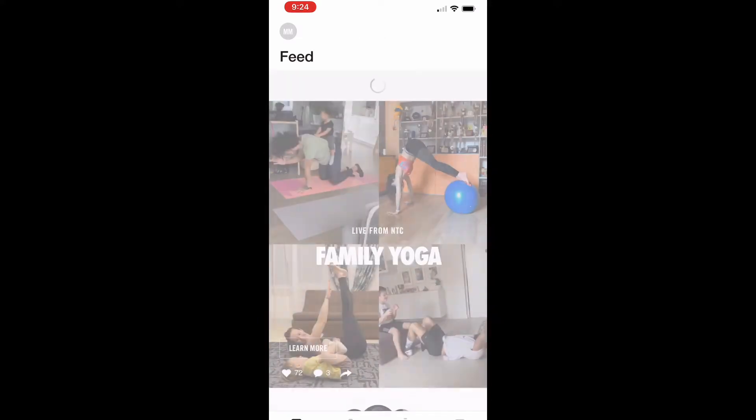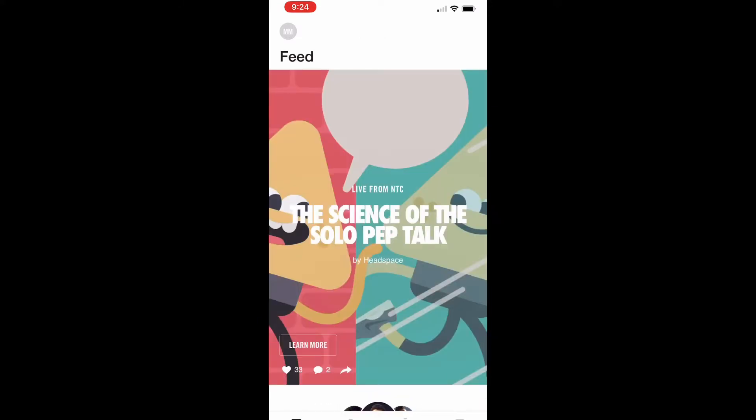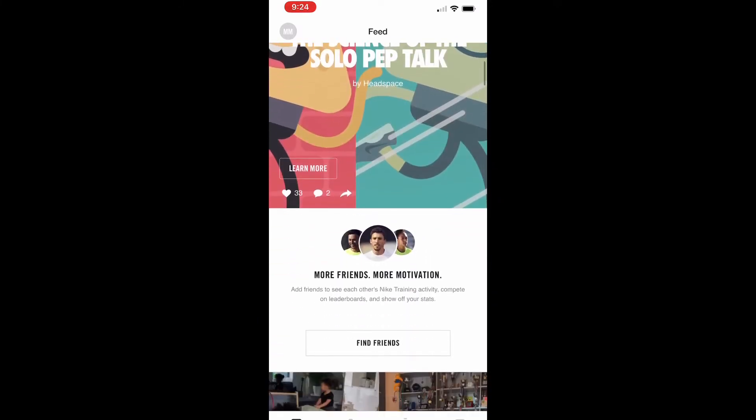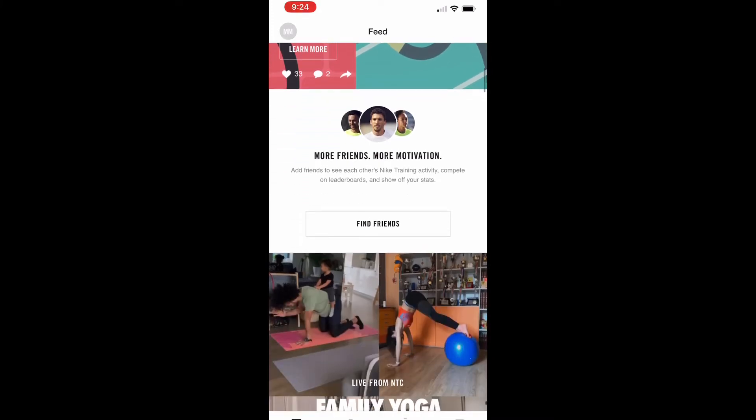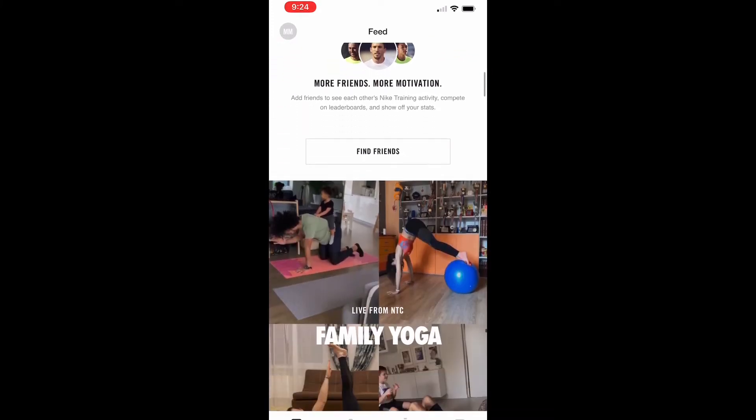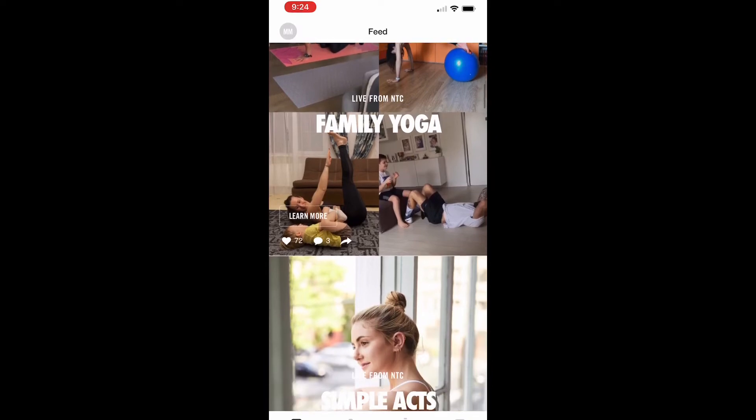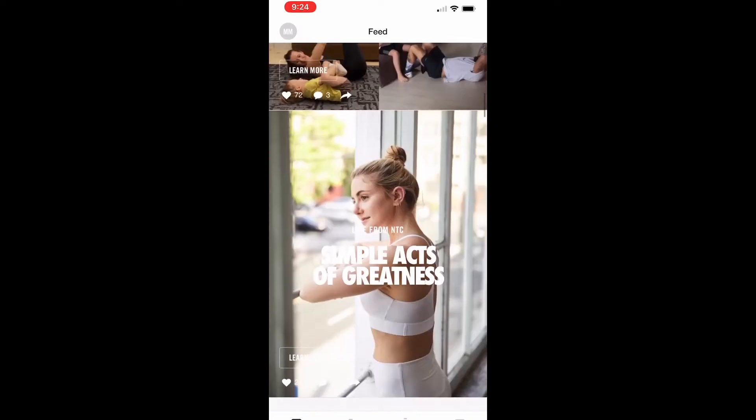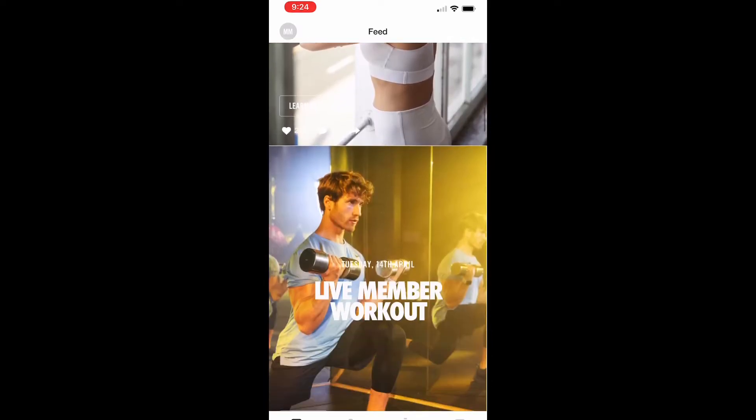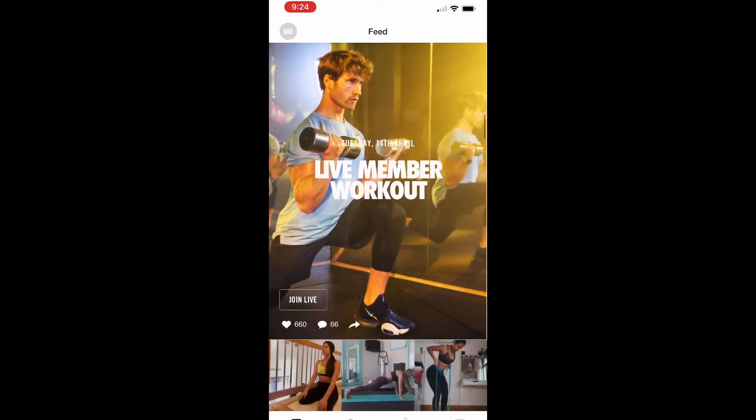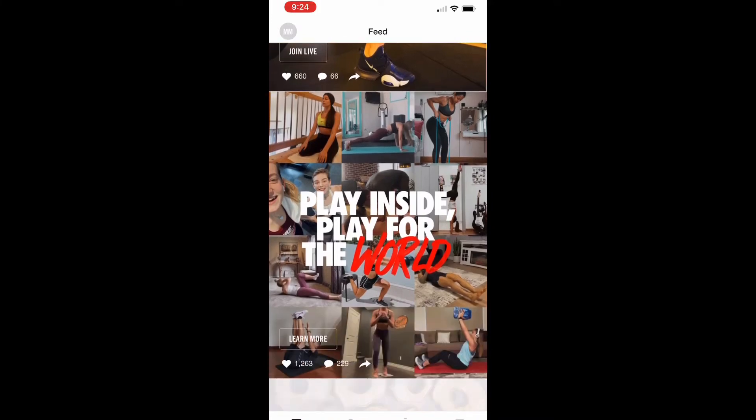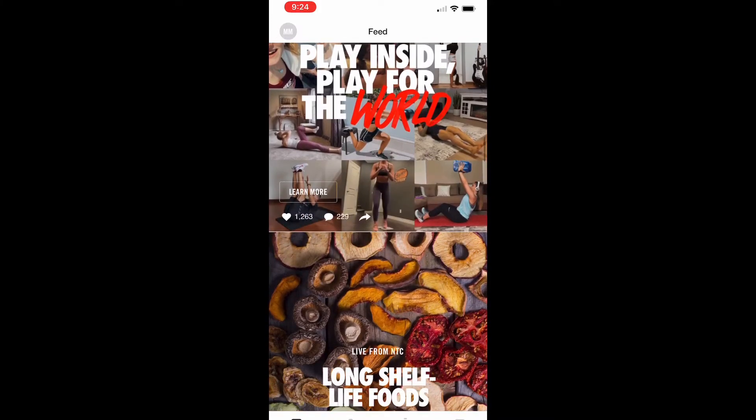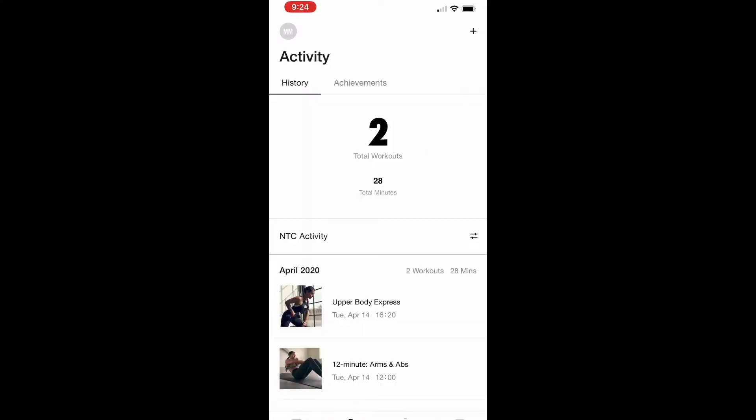The feed is sort of like social media, so you can actually link this to your Facebook and you can add the friends that you have on Facebook. You can comment, like, and share photos from other people and the workouts that they're doing.